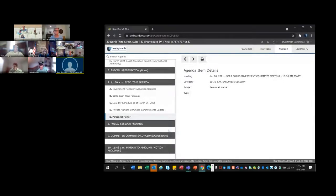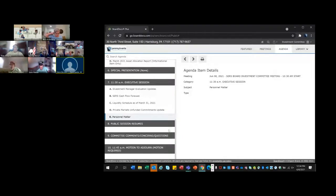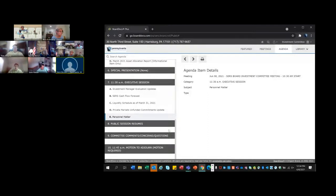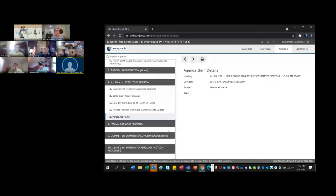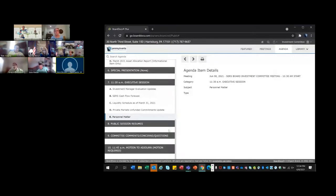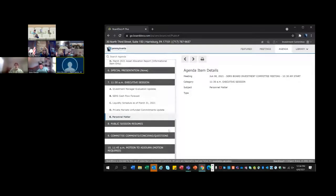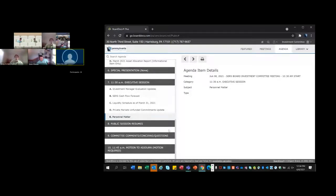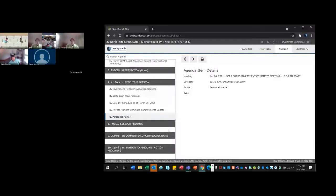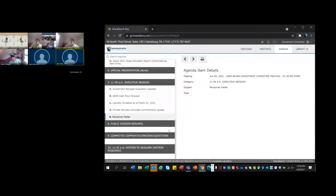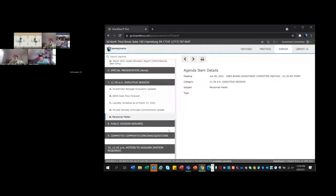Now we're at any additional comments, committee comments or questions or comments from those not on the committee before we adjourn. Hearing none, our next meeting is July 27. May I have a motion to adjourn, please? So moved. So moved. So second. Great. Thank you. Meeting is adjourned. Next up is Finance and Member Services at 1 o'clock. Thank you.